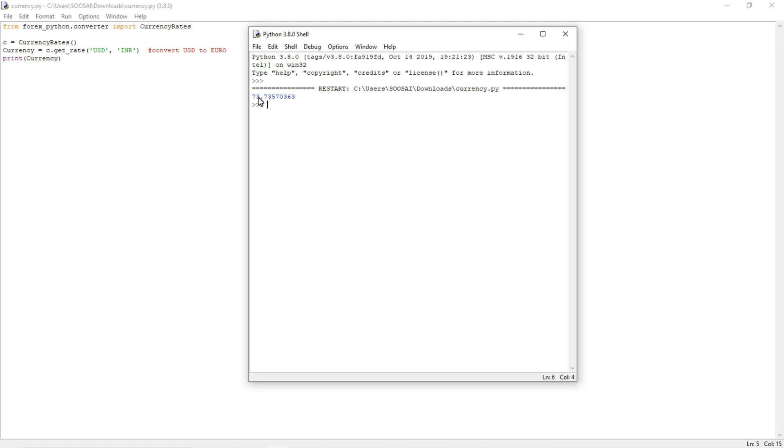And you can see the output here. So the meaning of this output is one United States dollar is equal to 73.735 INR. That's the meaning of this output.